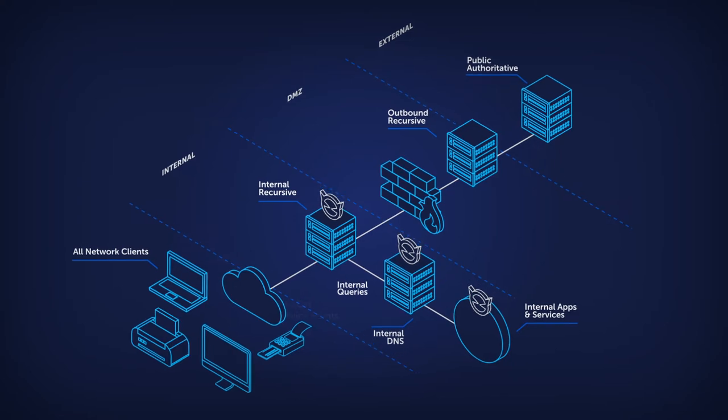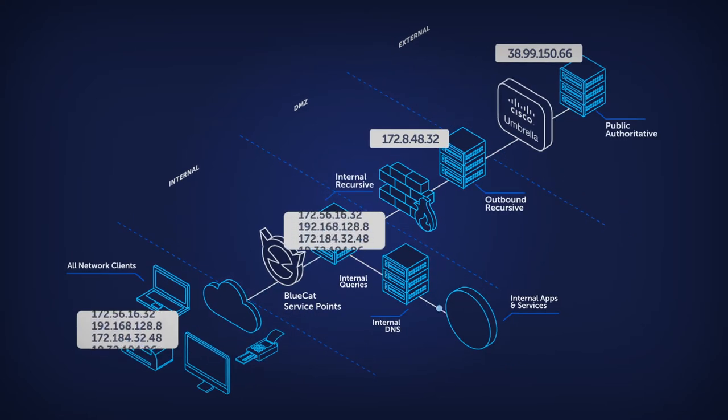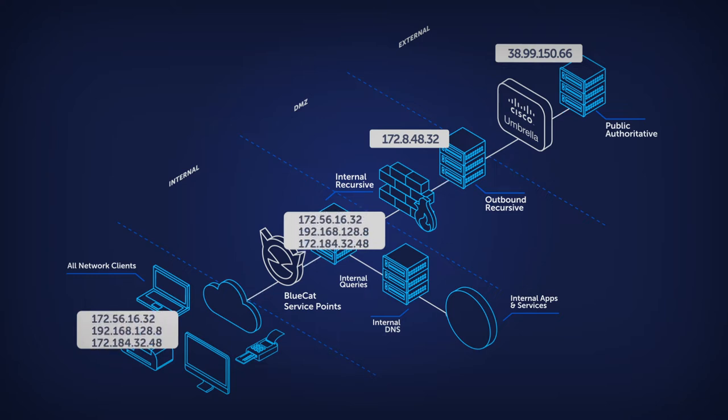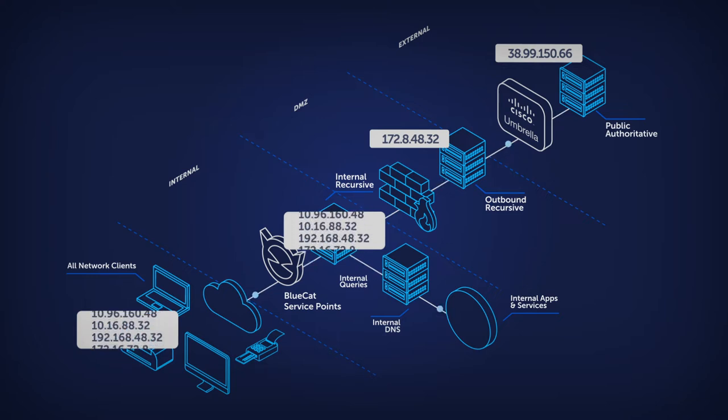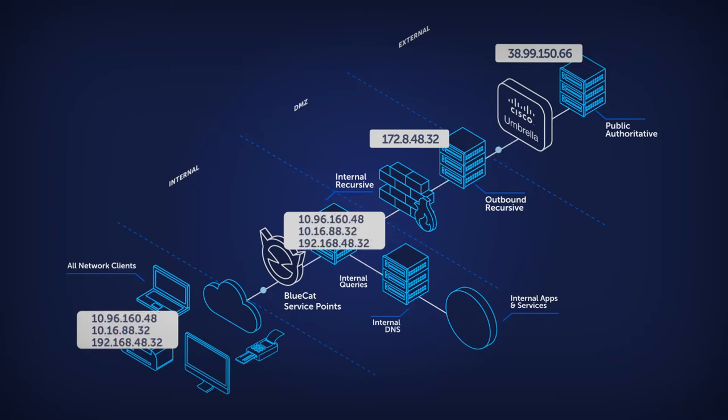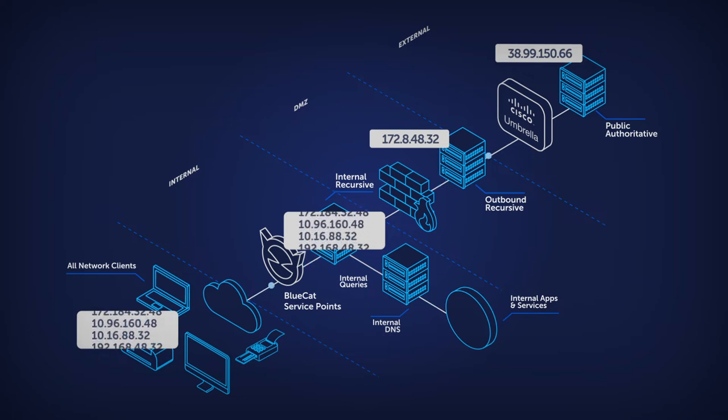For example, take Cisco Umbrella. It is a powerful secure internet gateway that uses the power of DNS to control external network traffic. Unfortunately, the architecture of most internal DNS networks prevents Cisco Umbrella from connecting those external threats to devices inside the network.